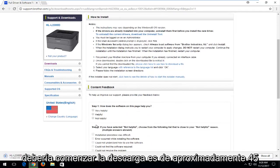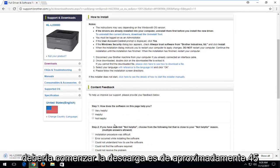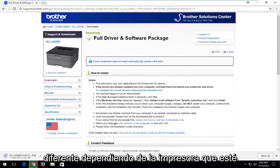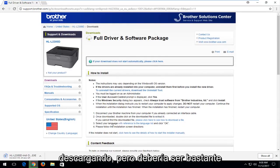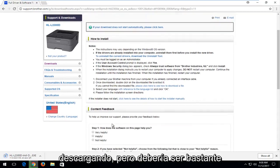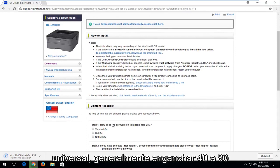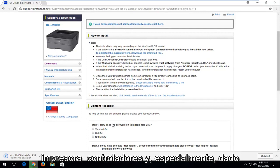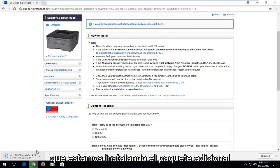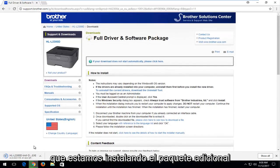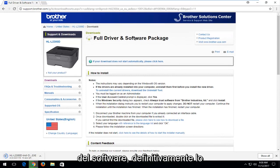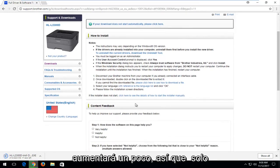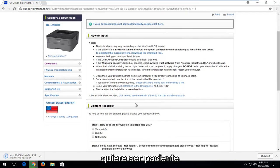It should begin downloading. It's about 45 megabytes. It might be a little bit different depending on what printer you're downloading, but it should be pretty universal. Generally, like 40 to 80 megabytes is usually the range I see for printer drivers. And especially since we're installing the additional package of the software, it's going to definitely increase it a little bit. So you just want to be patient.